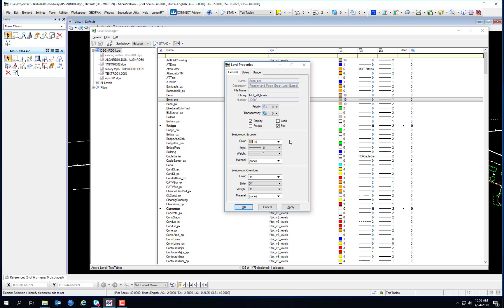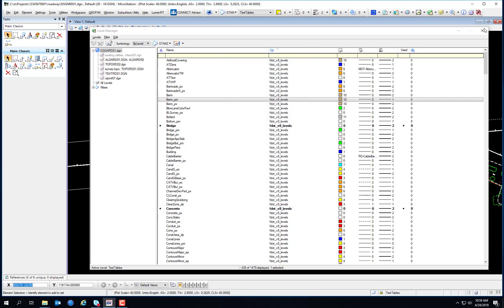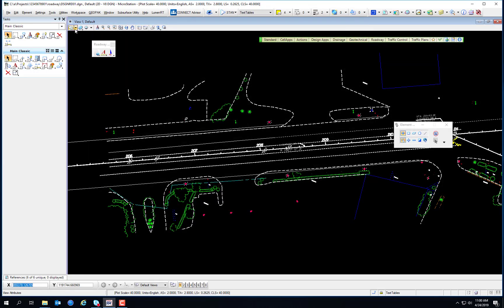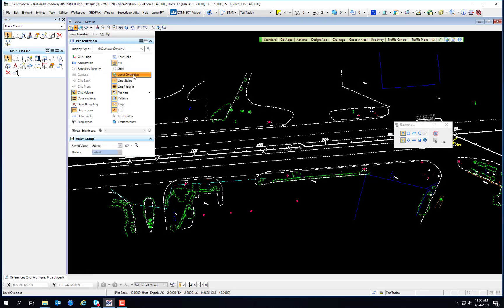Multiple target files can be selected to allow application of override symbology on specified levels existing in multiple files. For example, several files have a level called Border, and elements on that level appear as a different color in each file. The color symbology can be changed once so the color is changed in all selected files — so it can affect multiple files. Once you set those symbology overrides, you'll need to enable level overrides in the View Attributes dialog.